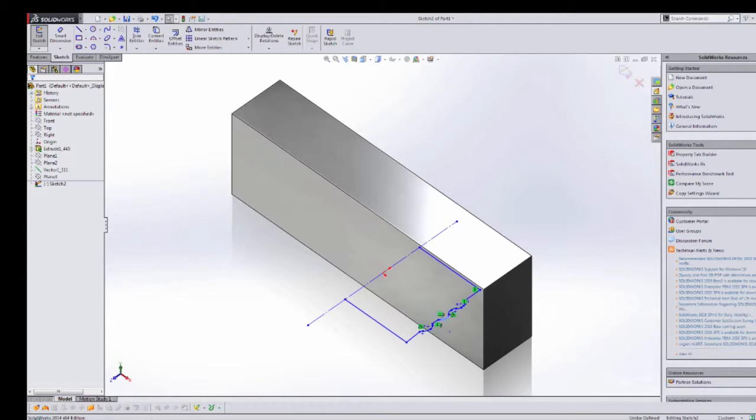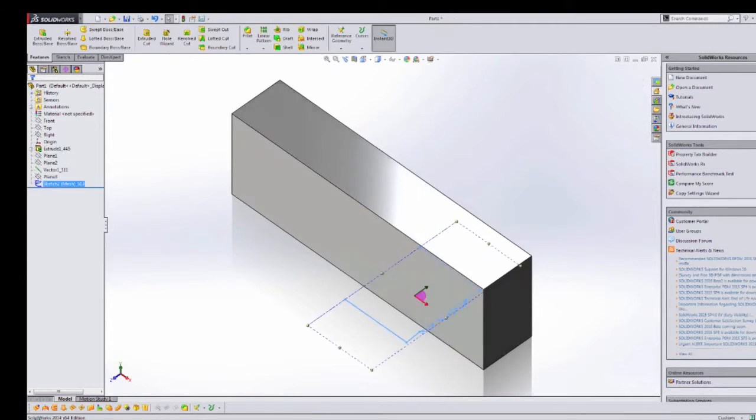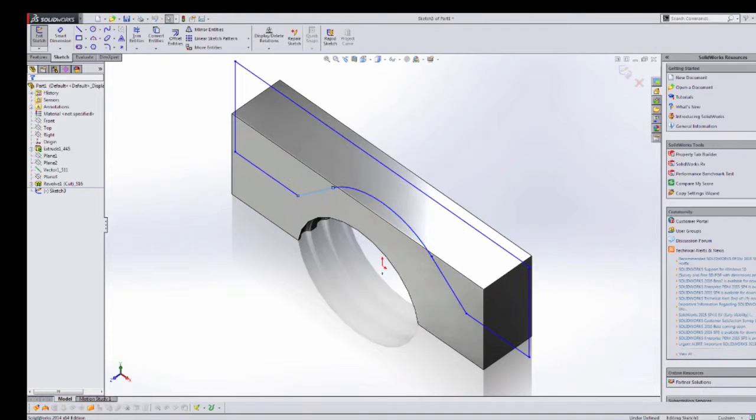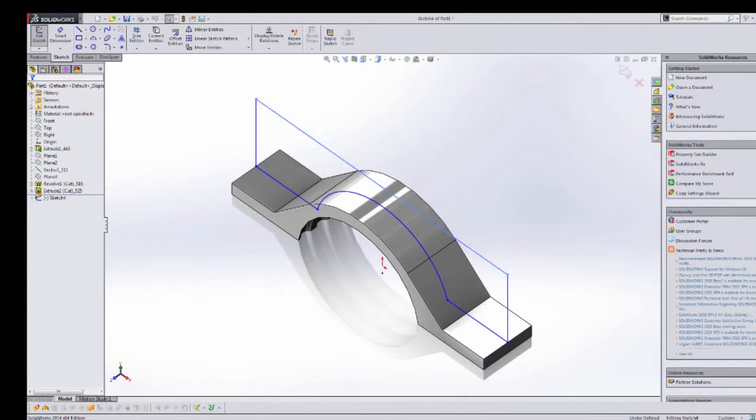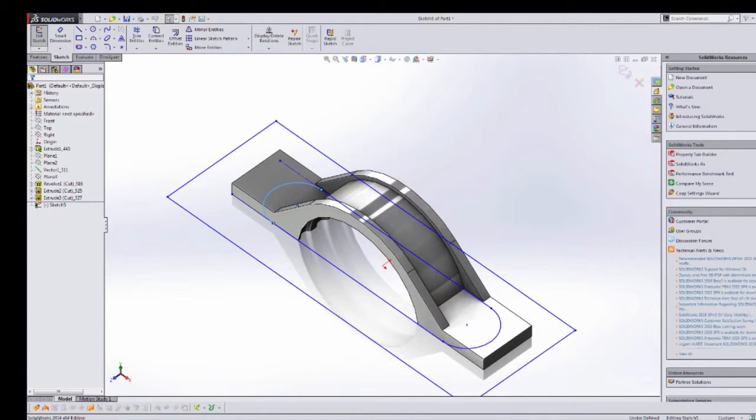Geomagic DesignX transfers native CAD data to SolidWorks, Autodesk Inventor, NX, PTC CREO, and Pro Engineer.